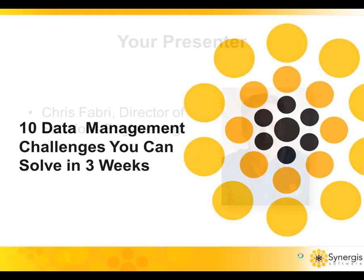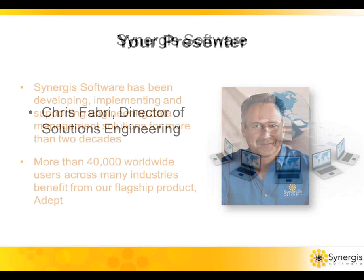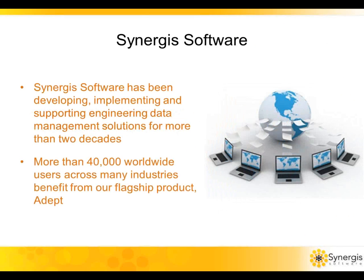Just so you know who's speaking here, my name is Chris Fabry, and I'm going to be your guide for today. Synergis has been successful at this for quite a while. We've had particular emphasis on addressing the array of challenges facing engineering organizations of all sizes in many different industries across the globe.